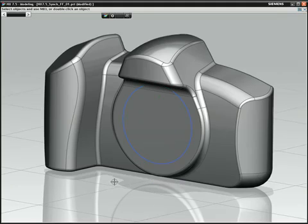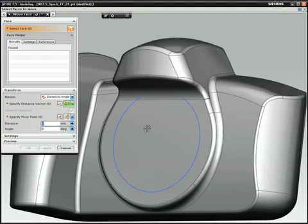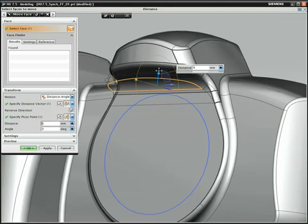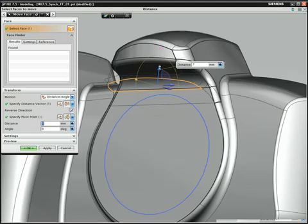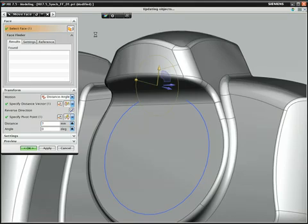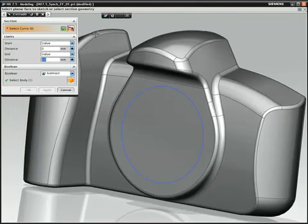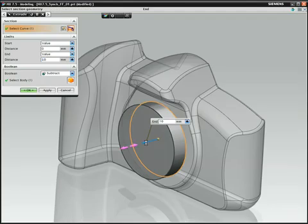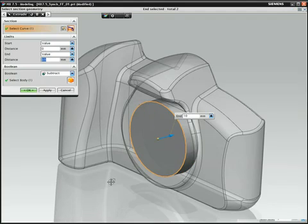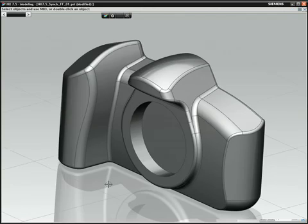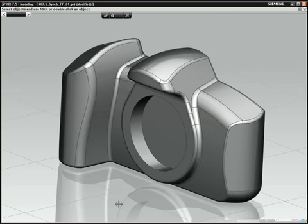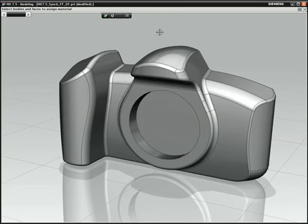NX synchronous freeform eliminates 50% or more of the labor-intensive steps required in conventional freeform modeling. With these new unique tools from Siemens PLM software, you can create and modify complex freeform geometry with exceptional speed, versatility, and control.